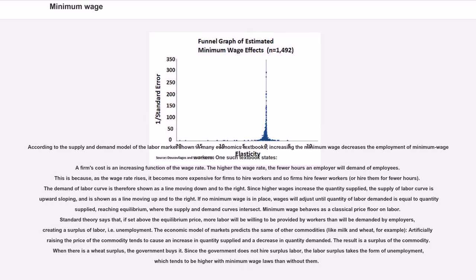According to the supply and demand model of the labor market shown in many economics textbooks, increasing the minimum wage decreases the employment of minimum wage workers. One such textbook states a firm's cost is an increasing function of the wage rate. The higher the wage rate, the fewer hours an employer will demand of employees, because as the wage rate rises, it becomes more expensive for firms to hire workers and so firms hire fewer workers or hire them for fewer hours. The demand of labor curve is therefore shown as a line moving down and to the right. Since higher wages increase the quantities supplied, the supply of labor curve is upward sloping, shown as a line moving up and to the right.